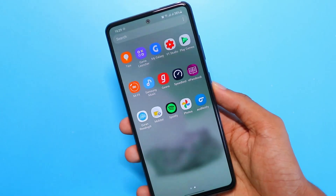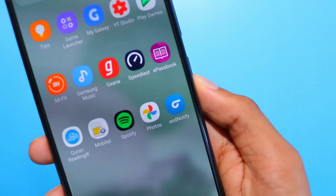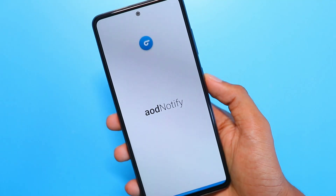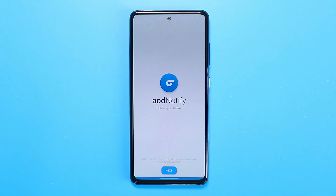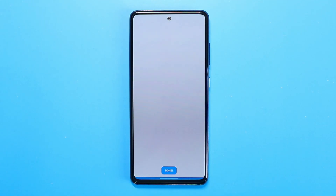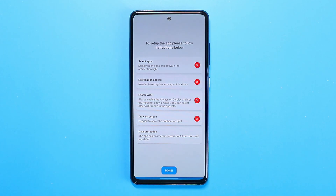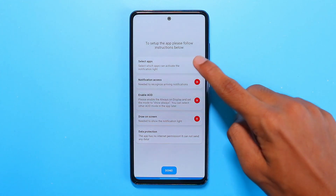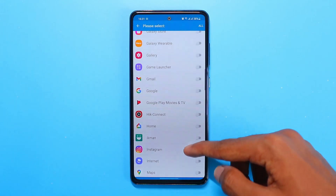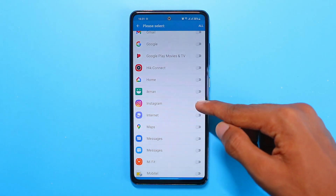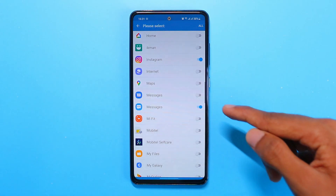After you're done installing, go ahead and open the app. There'll be a nice cool little animation, and once that's done click next. In the options, first go ahead and choose which apps you want to get the notification LED light for. I'll be choosing Instagram, Messages, and WhatsApp.